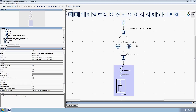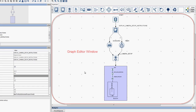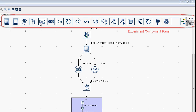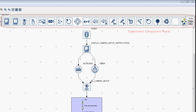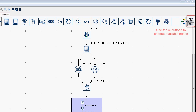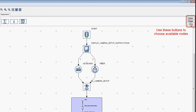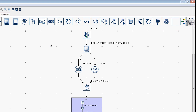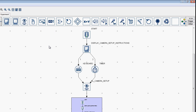On the right side of the interface is the Graph Editor window. Above the Graph Editor window is the Experiment Component panel. The Component panel is divided into three sections: Action, Trigger, and Other. Each section contains several different components, or nodes, that can be added to the Graph Editor window to create the experimental flow and implement the intended experimental design.